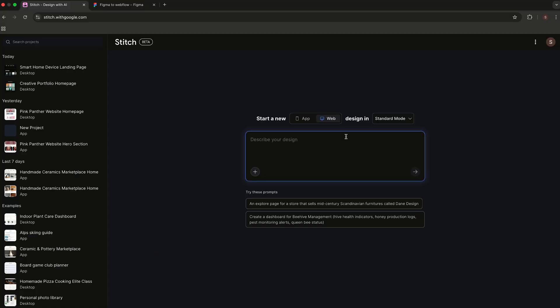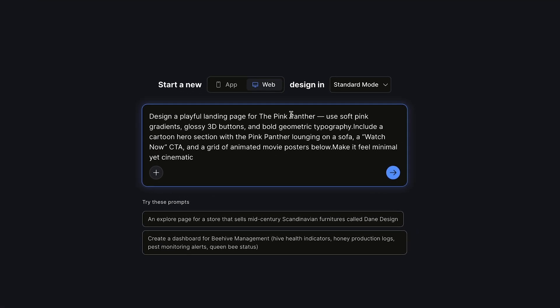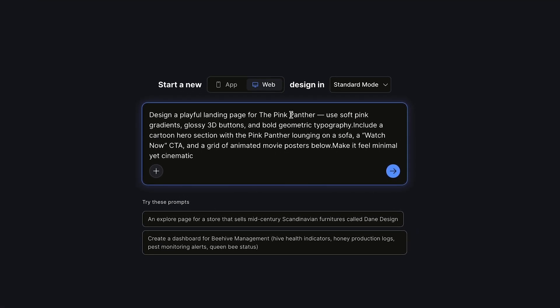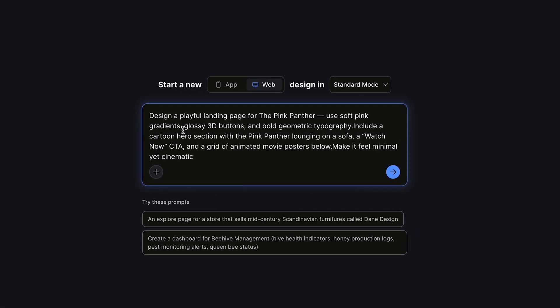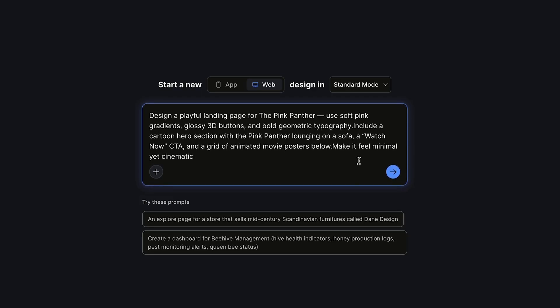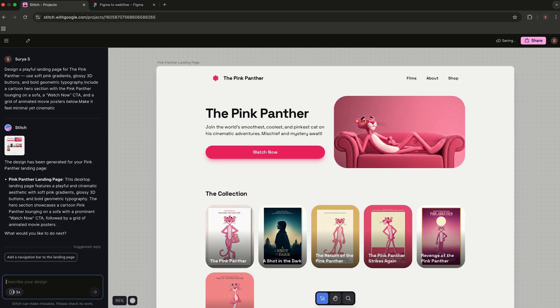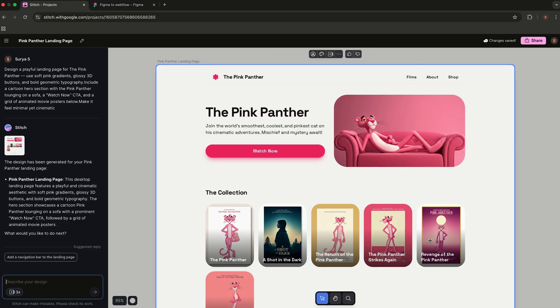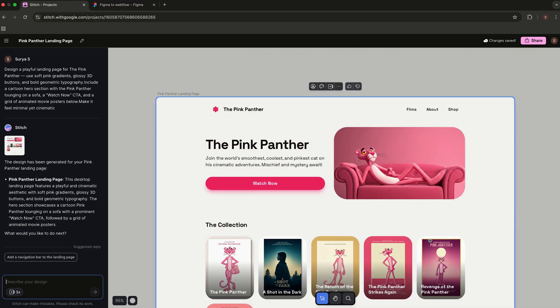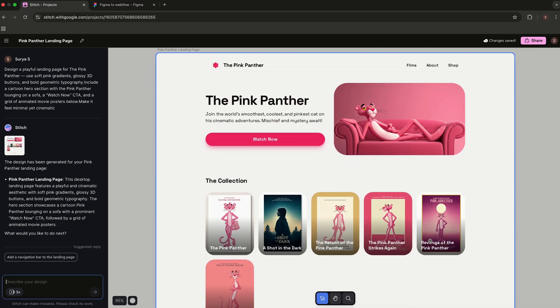Let's see what it can do. I asked Stitch to design a playful landing page for the Pink Panther—soft pink radiance, glossy 3D buttons, and bold geometric typography. After a few seconds, this is what it came up with: a bold hero section, clean grid, and balanced typography. Not pixel perfect, but pretty damn close.